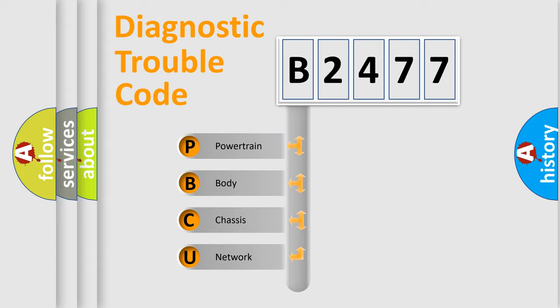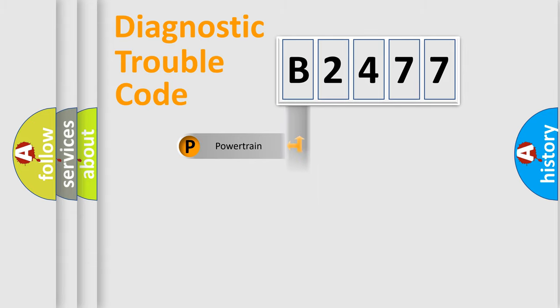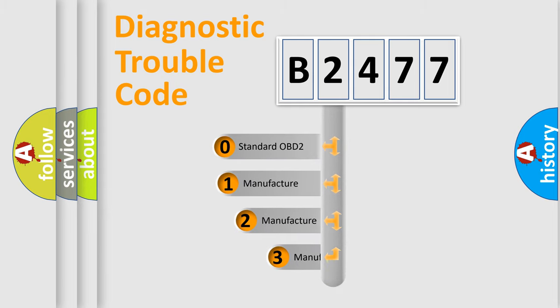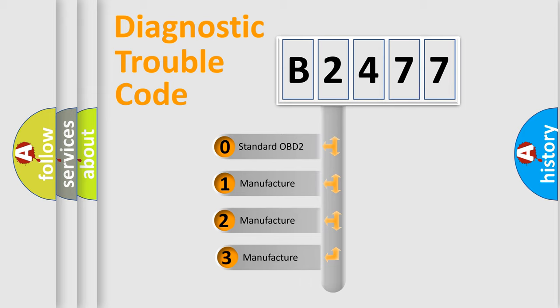We divide the electric system of automobile into four basic units: Powertrain, Body, Chassis, Network. This distribution is defined in the first character code.